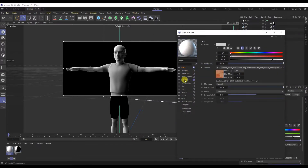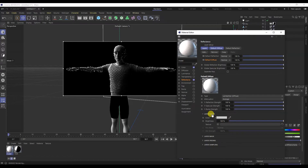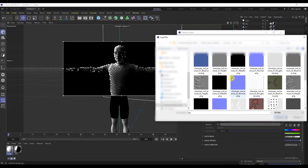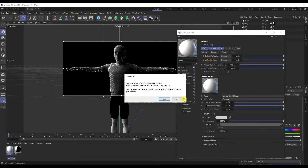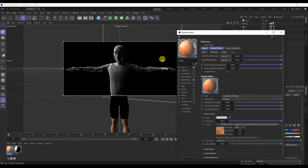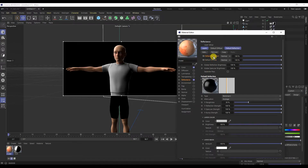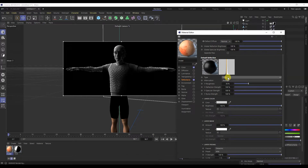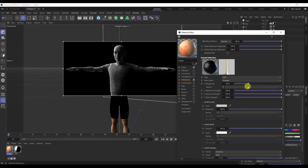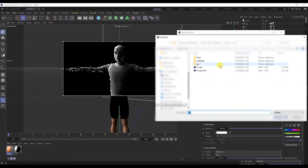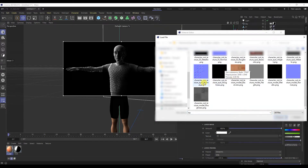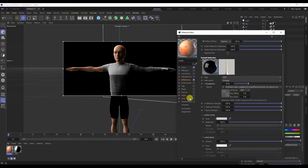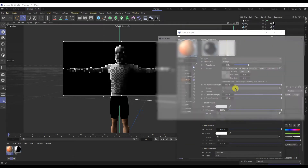I'll add a base color map to the color channel. Let's move on to Reflection. On the Diffusion tab in the color layer, we will also add a base color map. Click Reflection Default and change the type to GGX. Now let's add a roughness map to the roughness slot, and add a metallic map to the reflection.